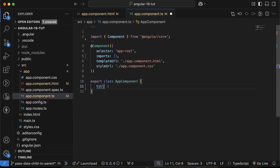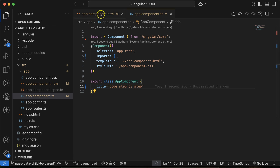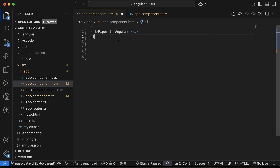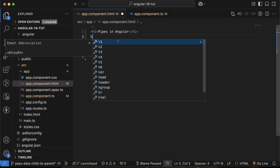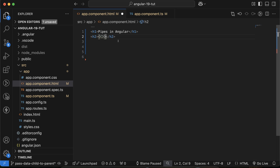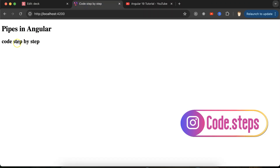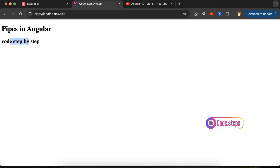Let's go to an example. Let's say you have a title property, and the title value is something like 'code step by step' in lowercase. If you want to show it in the template file, this is very easy — just use an h2 tag, put the title there, and it should be visible on the UI.